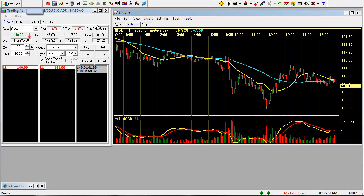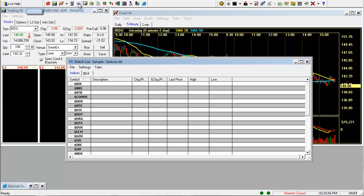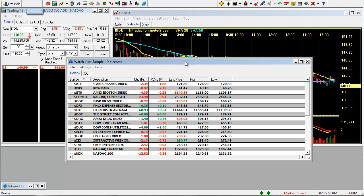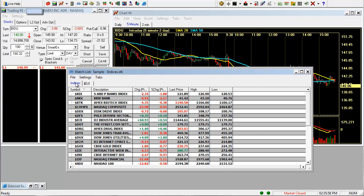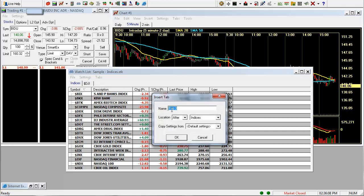Let's open up a watch list. Click on this symbol right here, the glasses. A watch list will come up. These are the two standard tabs you have. Similar to the chart setup, if you want to insert a tab, just right click and click insert tab.